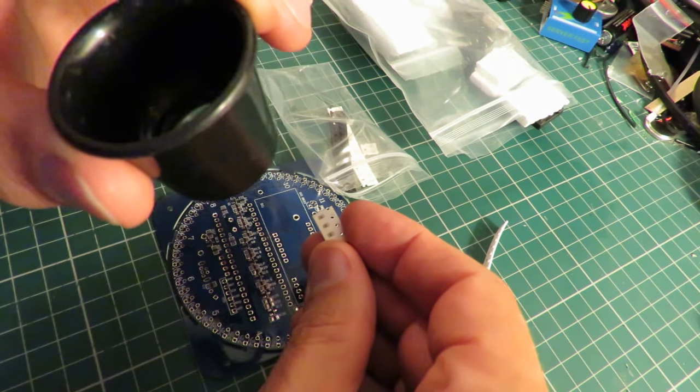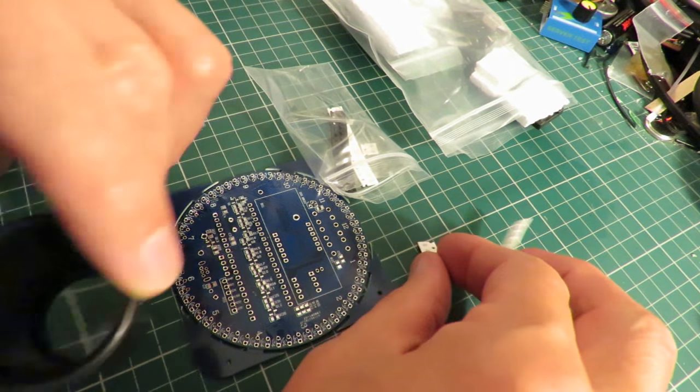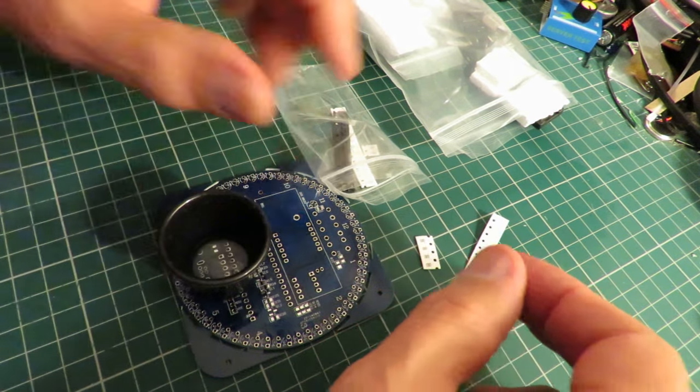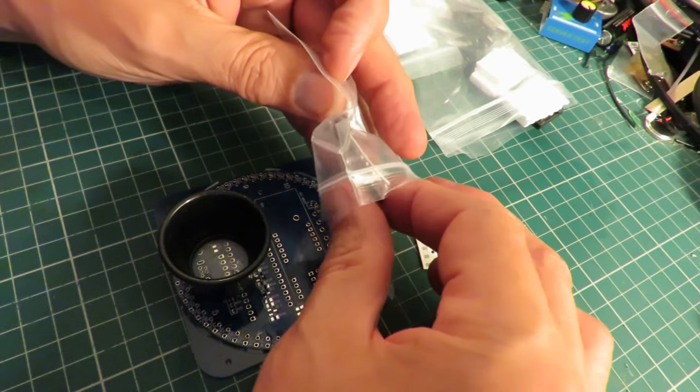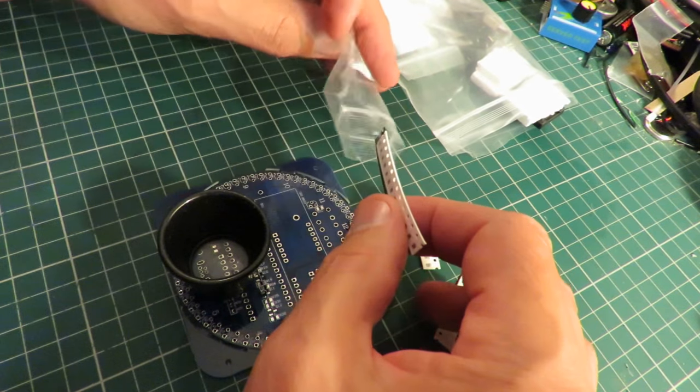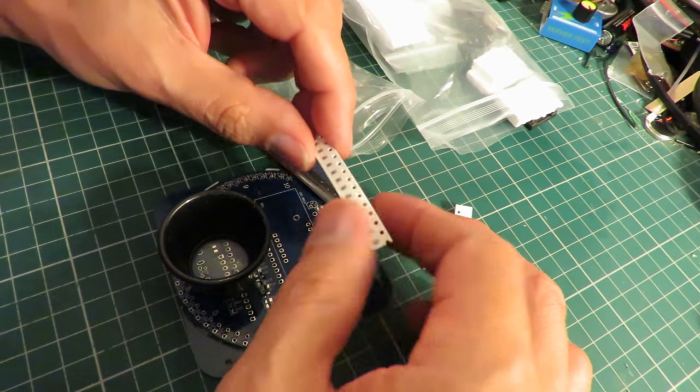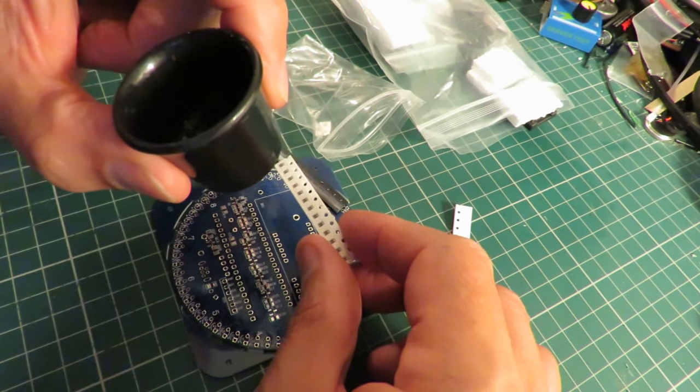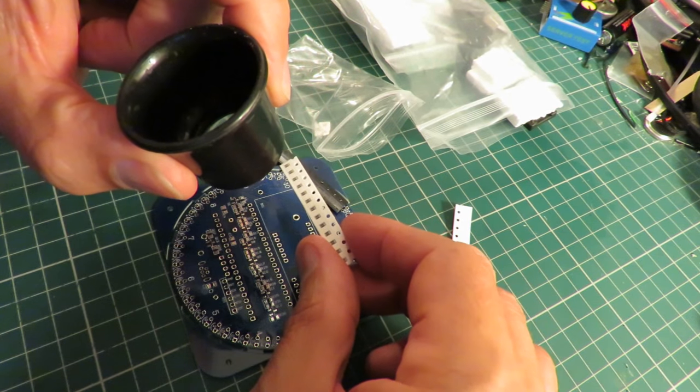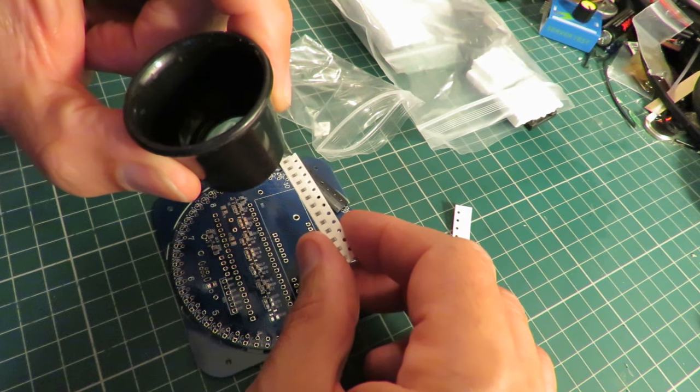I think those might be capacitors. Those say 470.